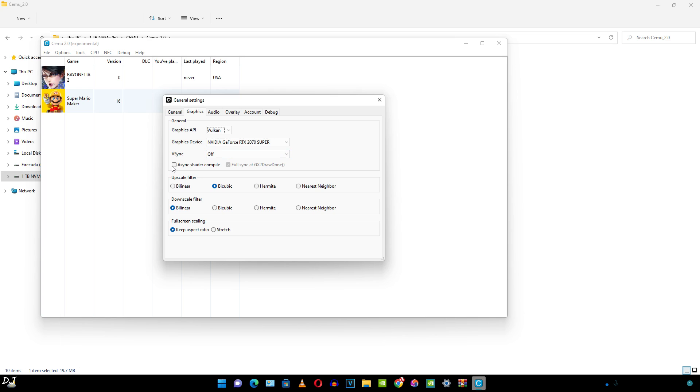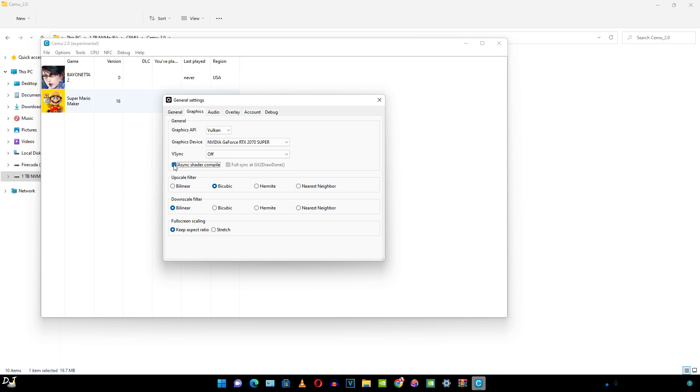Here I'll just enable Async shader compile. Due to this setting enabled, stuttering is reduced when the shader cache is compiled when we play the game. These settings here are left as this.